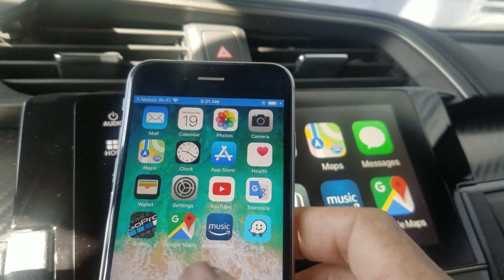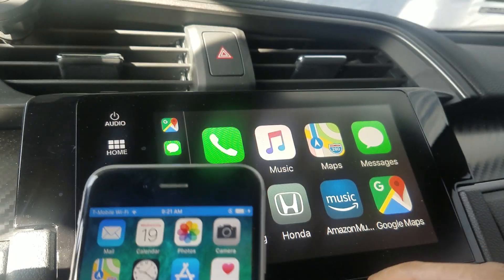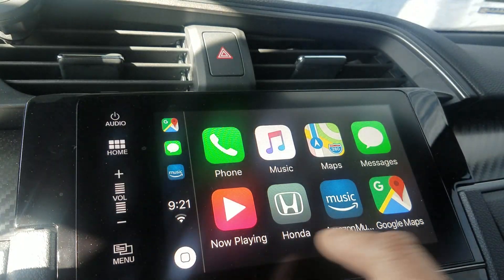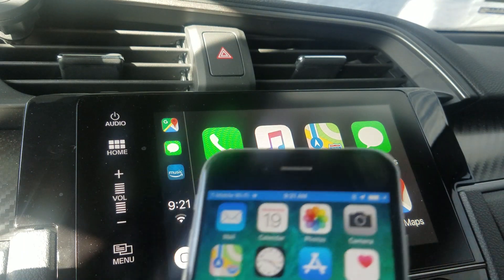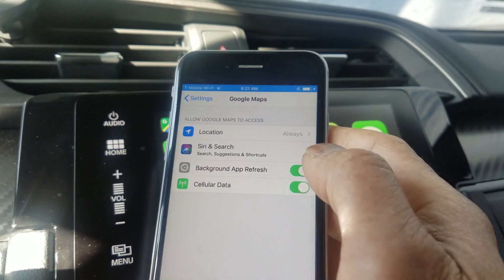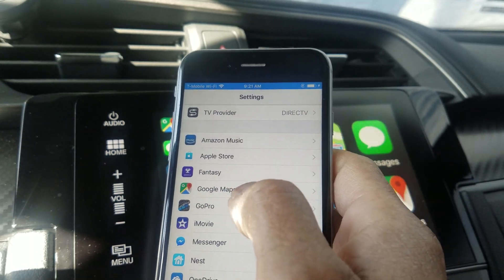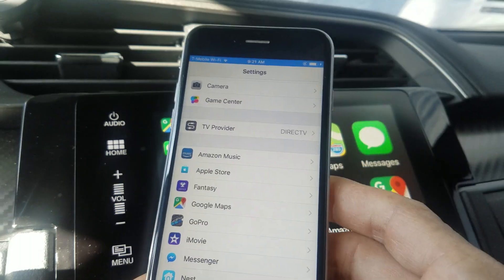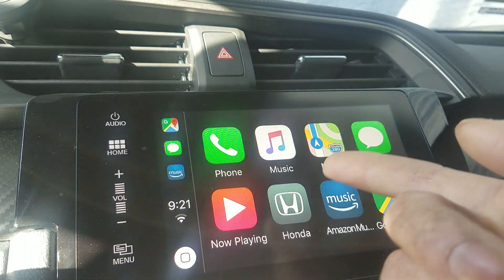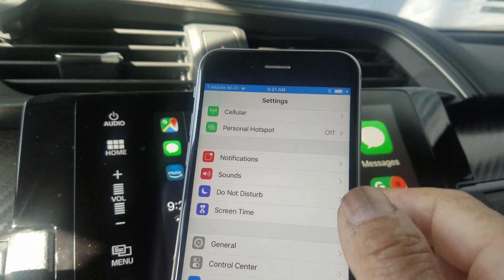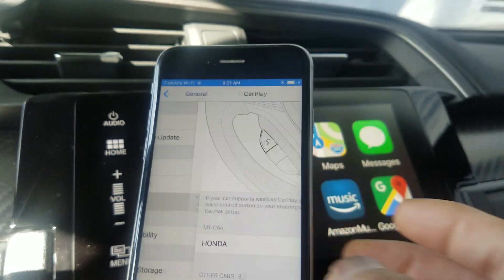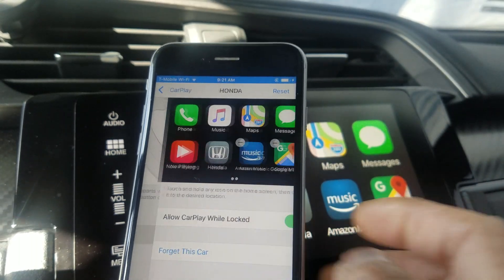Now we can go to CarPlay — it'll show up automatically. Okay, so it's on there now. You can remove the stock Maps app. Go back to Settings, since Google Maps is there. Go to General, then CarPlay, then choose your car — Honda — and your app will show there.